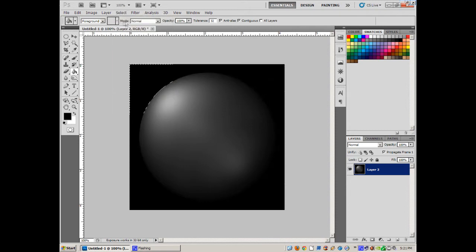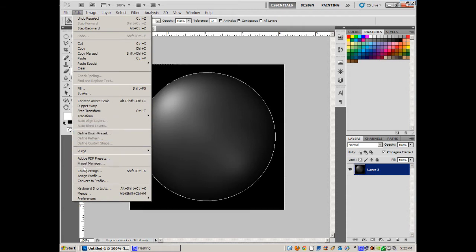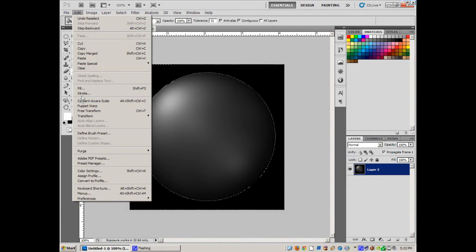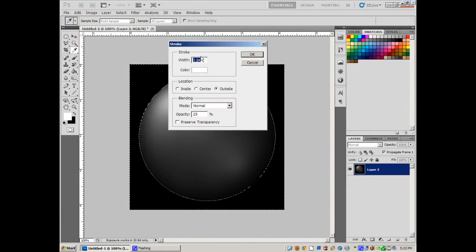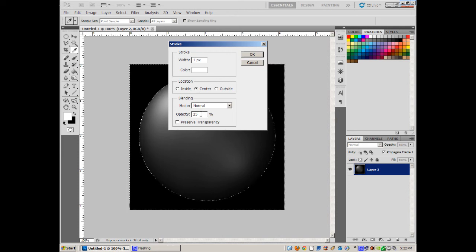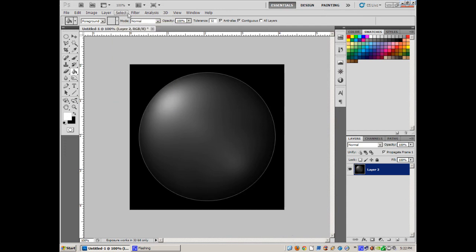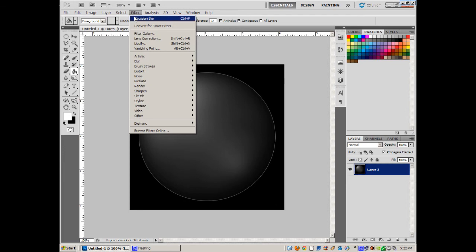Now I can see the bubble a bit better, but it still needs an outline to give it a bubbly effect. I'll Select > Reselect to get the circle back. I need to switch to white first, then Edit > Stroke — 1 pixel, set to Center, opacity about 45%. Select > Deselect. Now there's a fine white line around the bubble.